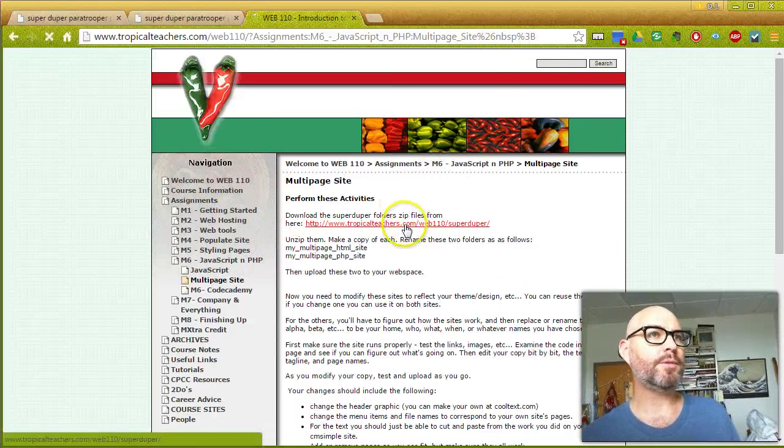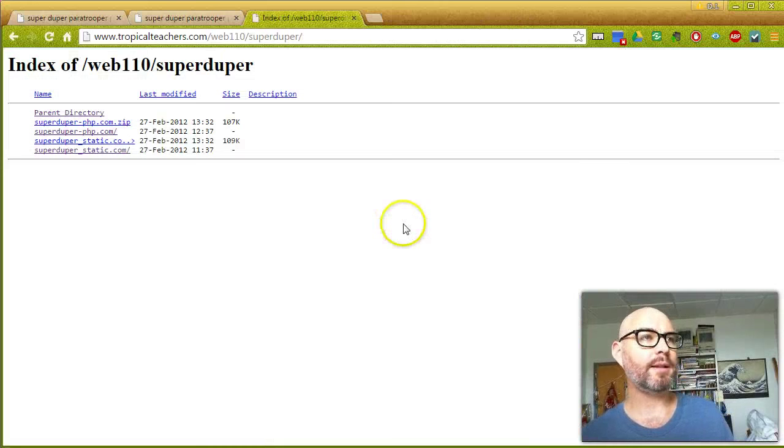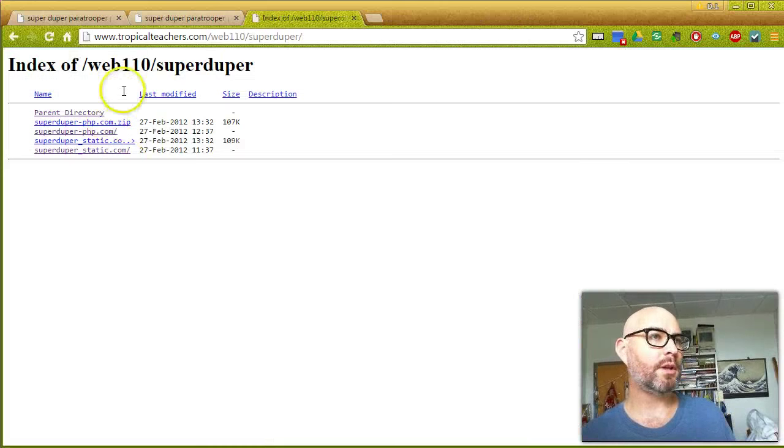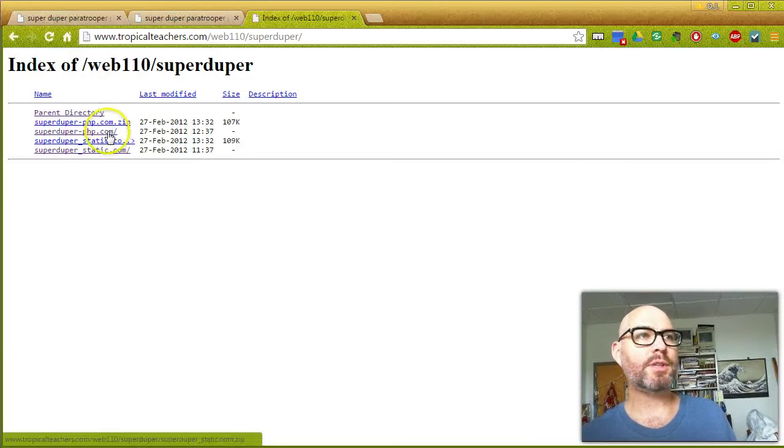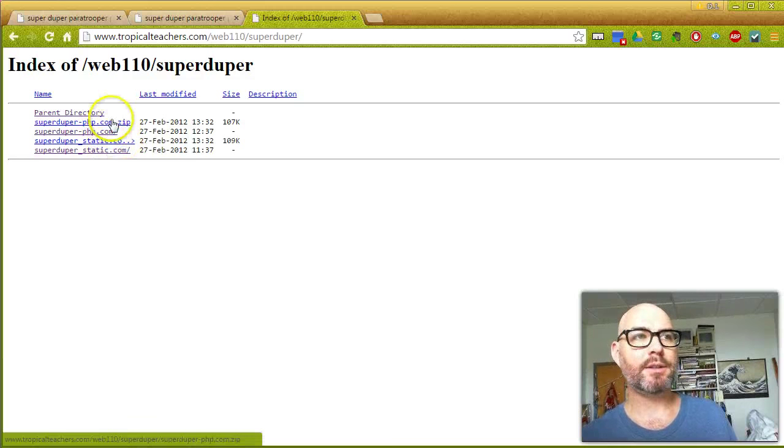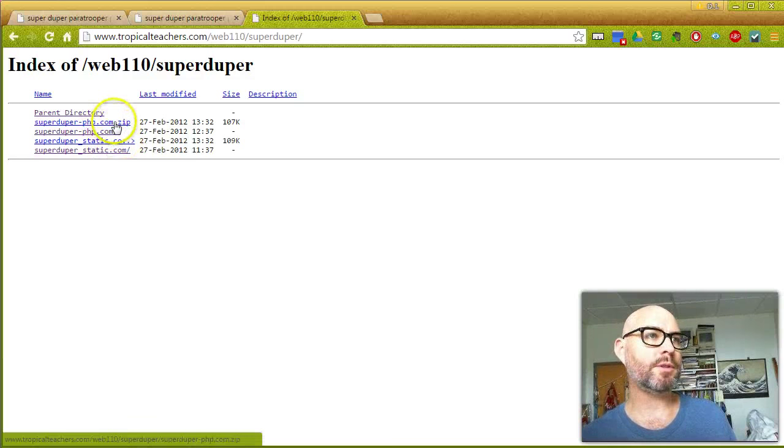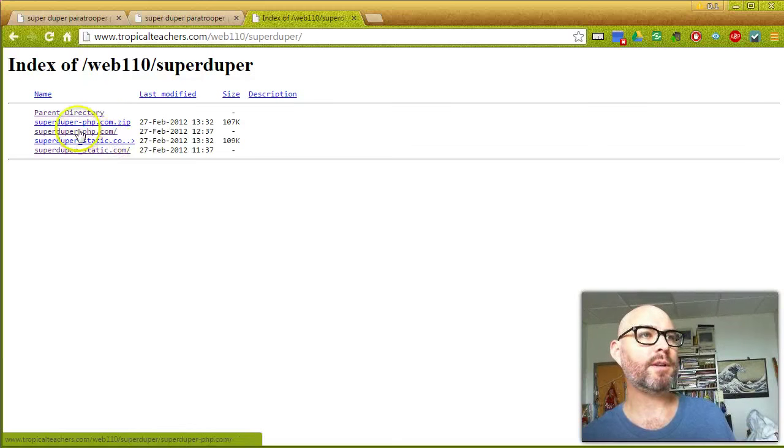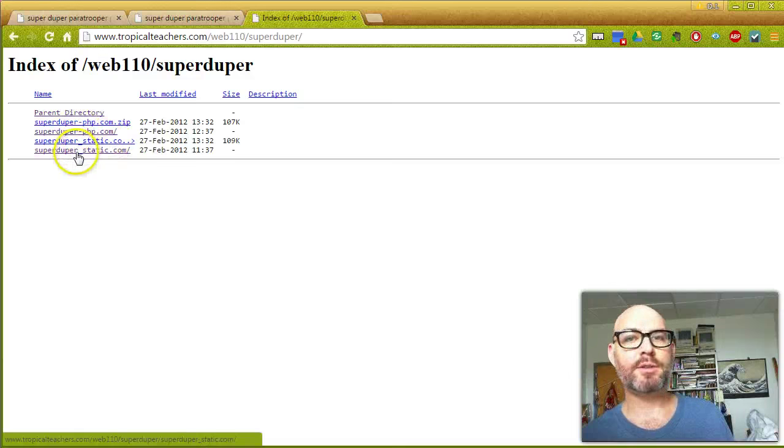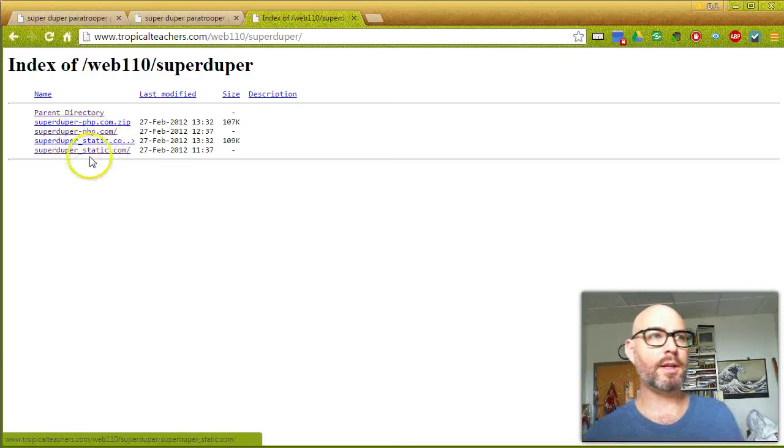There's a link to a folder, and that link has the two sites live as examples and the two zip files. Here's the first zip file, there's the second zip file, and here's the live site.